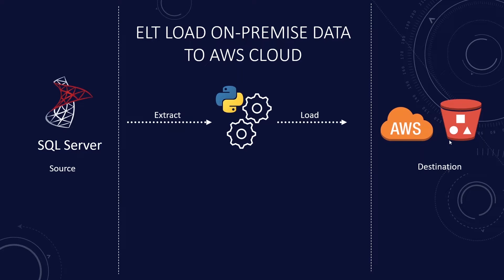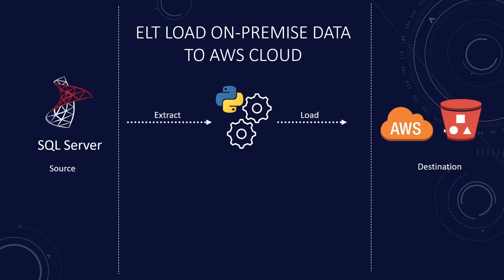The idea here is that we have data in our on-premise database and we are moving to cloud and we want to build a database in AWS Redshift for analytics. We will write a Python script that connects to our database, read the data into a data frame for each table and write this data to S3 in a separate folder for each table.